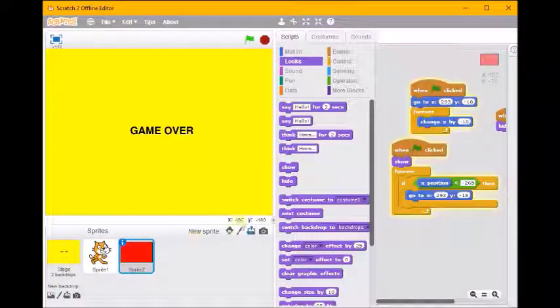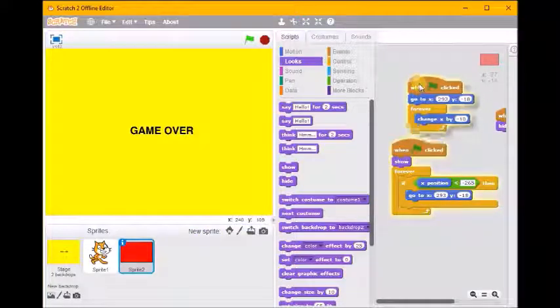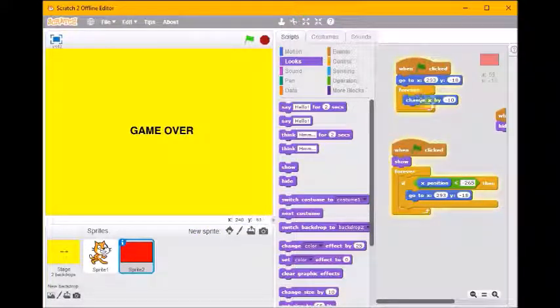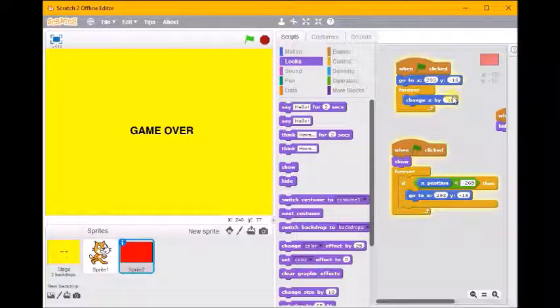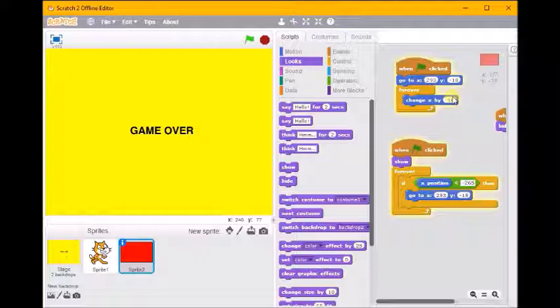So here's the code for the block. Let's look for this code here which changes x by minus 10, which means it keeps moving left on our screen. So if I wanted to change that, I'd need a variable in there.